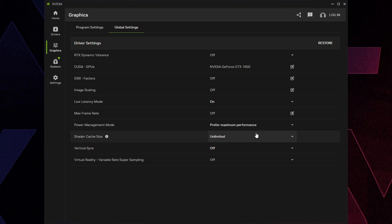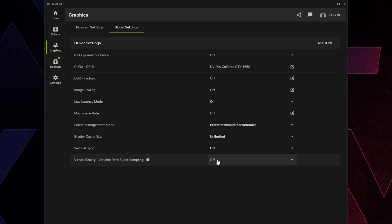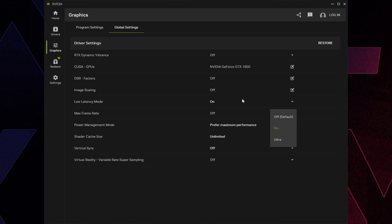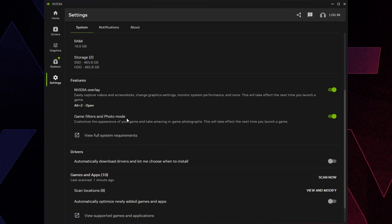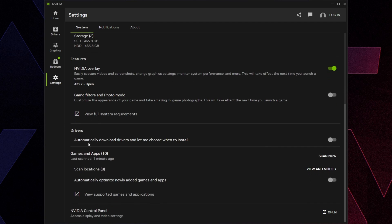There are more settings to change in Nvidia Control Panel later. For Low Latency Mode, if your laptop only shows Ultra, try Ultra or Off — Off might be better since Reflex exists in games. Go to Settings on the left, scroll down, turn off Game Filters and Photo Mode, and also turn off Automatically Download Drivers so you can choose when to update.